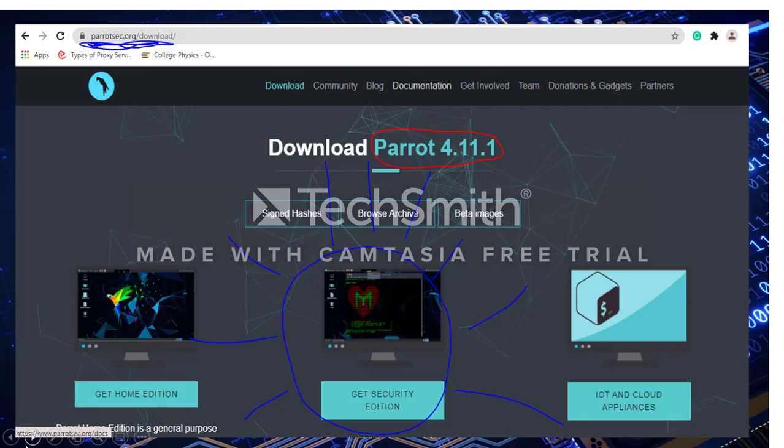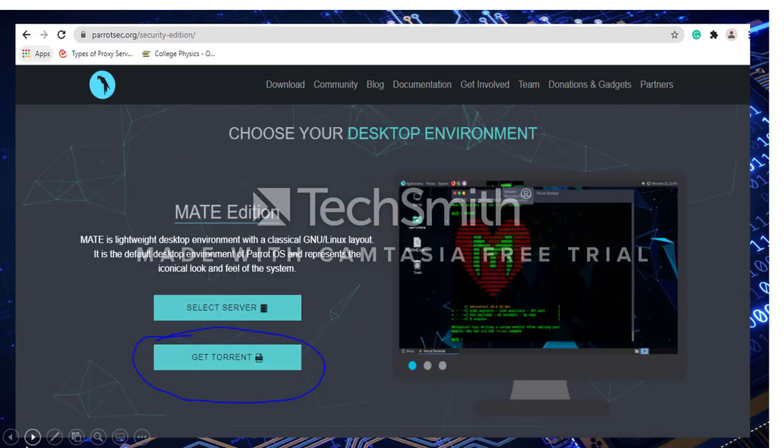In order to install the Parrot ISO file, you need to visit parrotsec.org/download. Notice that the latest version automatically pops up. For the tutorial, we're going to use the Mate Security Edition. Select Get Torrent. After the file is downloaded, open VirtualBox.